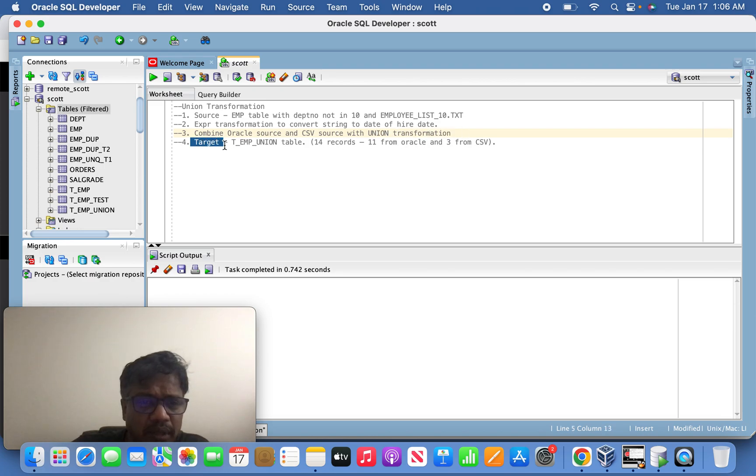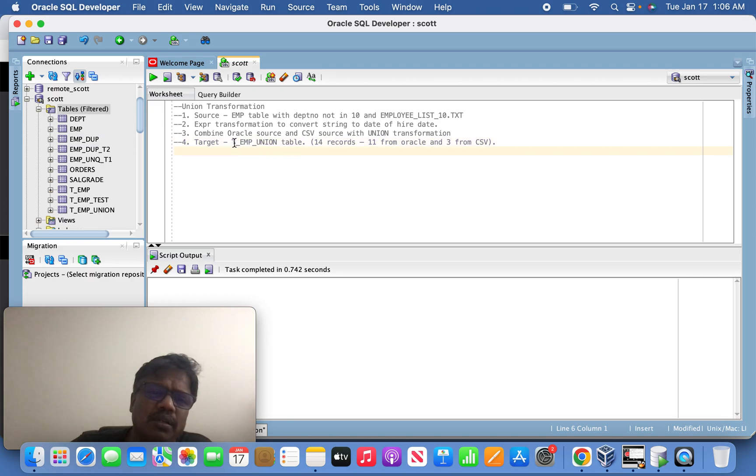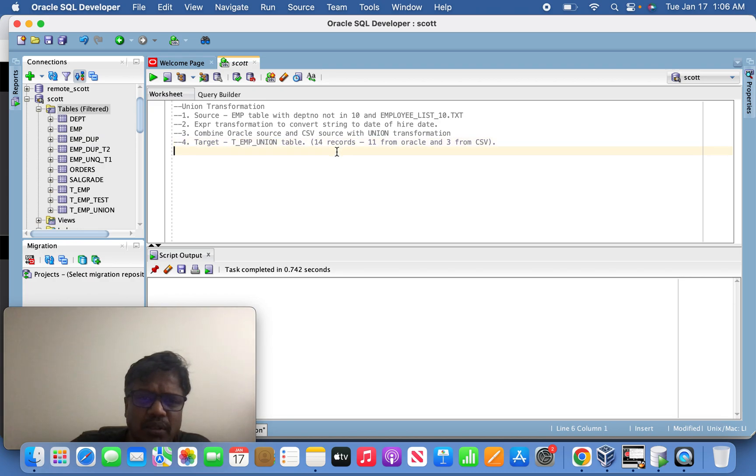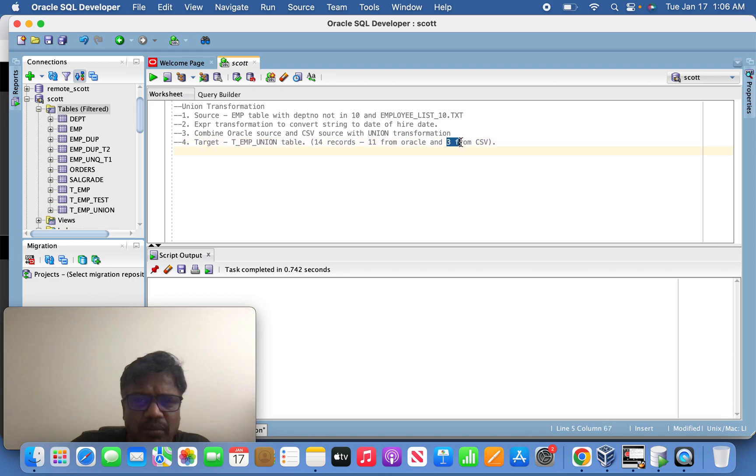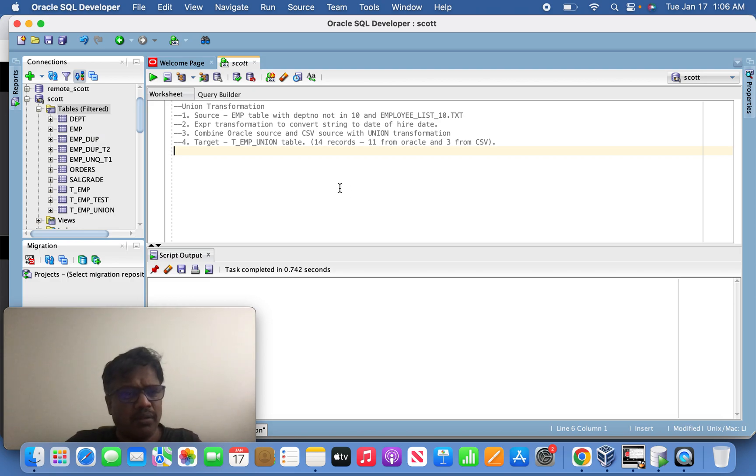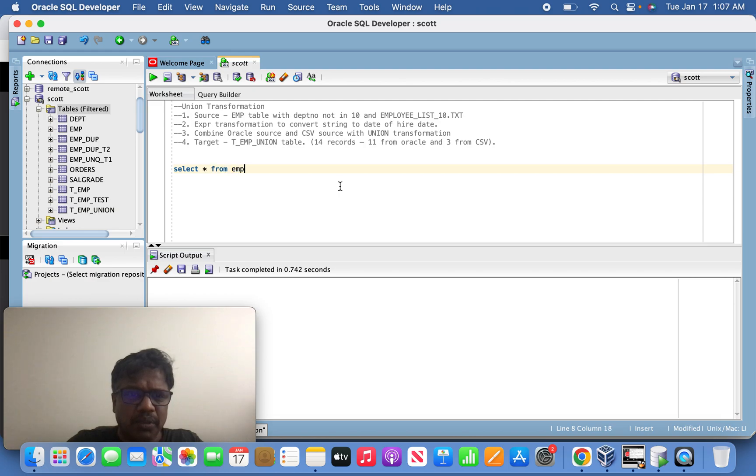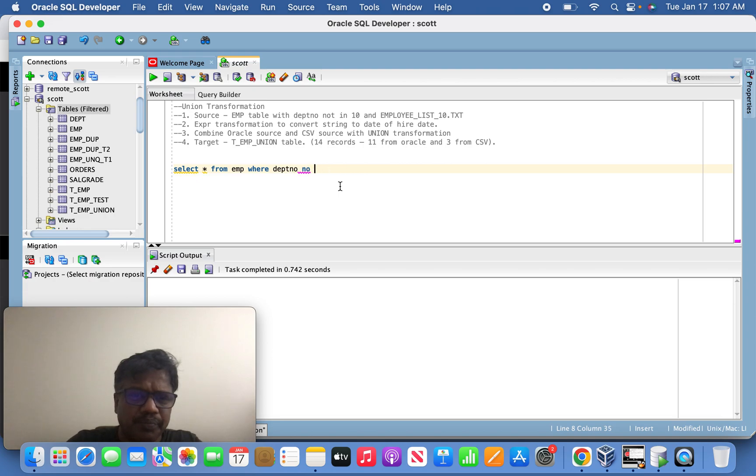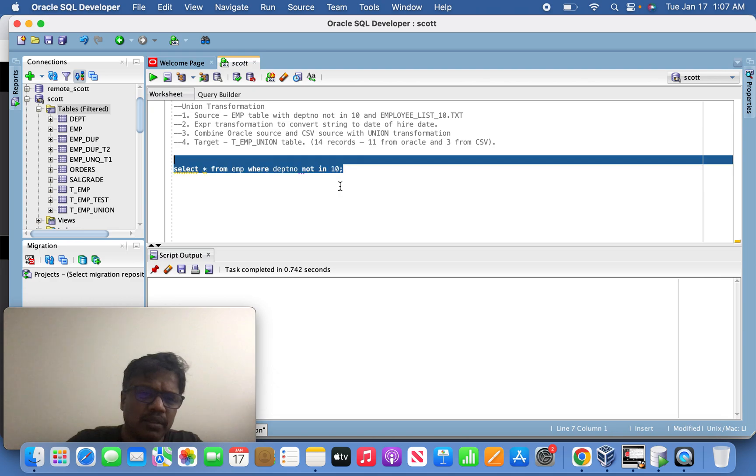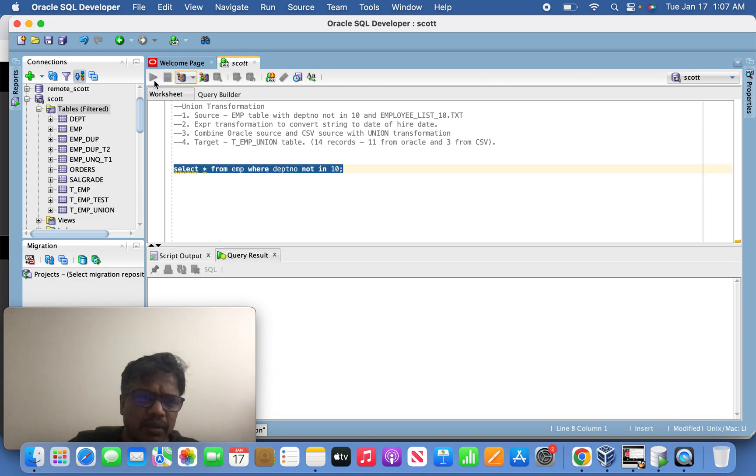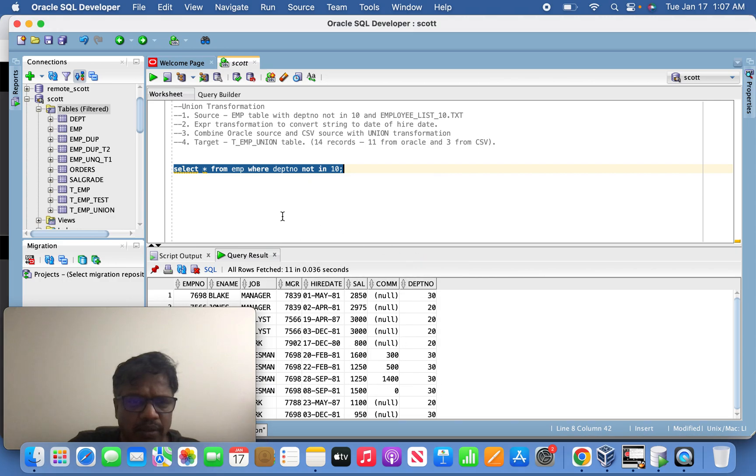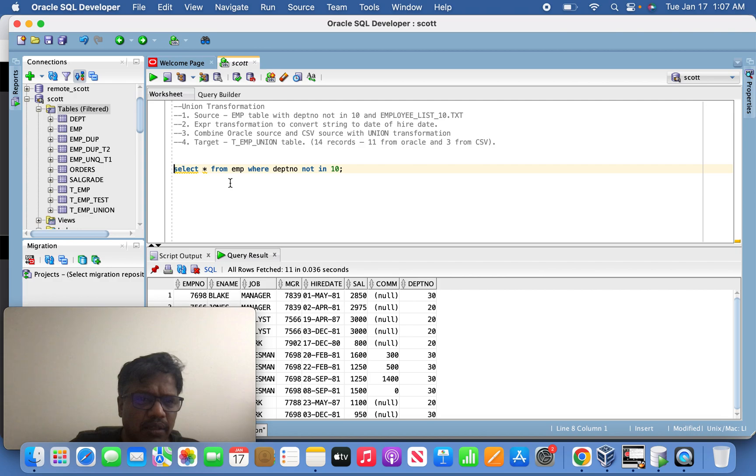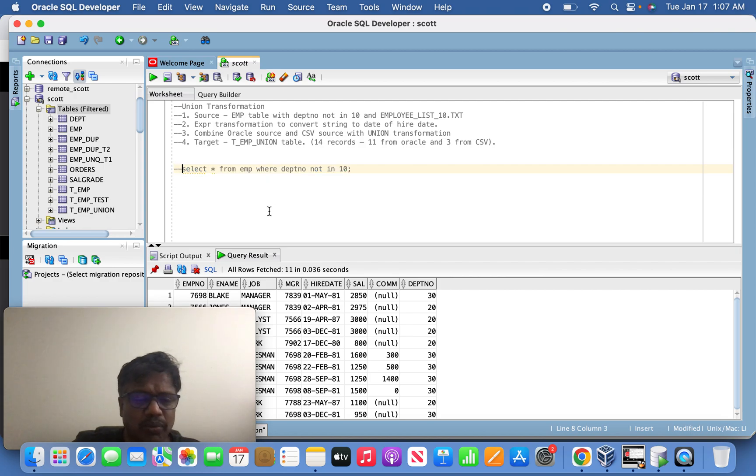Once it is done, finally we are taking that combined result into the target table t_EMP_union table. So the final results would be 14 records, that is 11 records from Oracle and 3 records from CSV source. Already I have a query, select EMP where DEPT not in 10, this would be the 11 records from Oracle source. Then the rest of the three records will come from the CSV source.